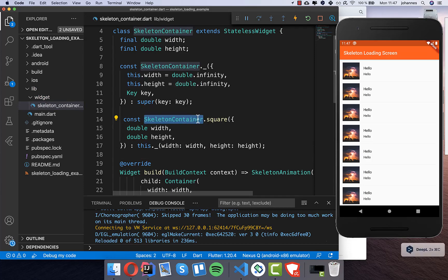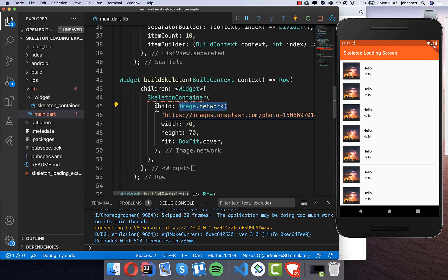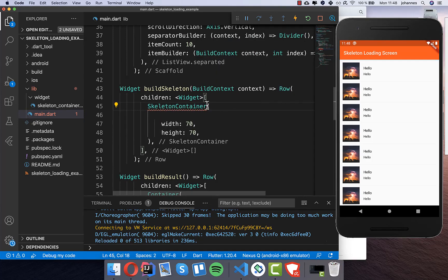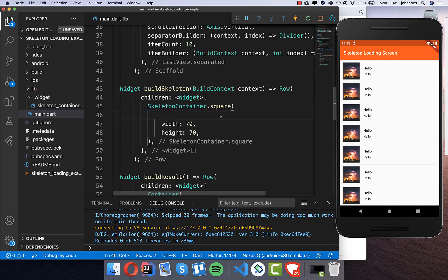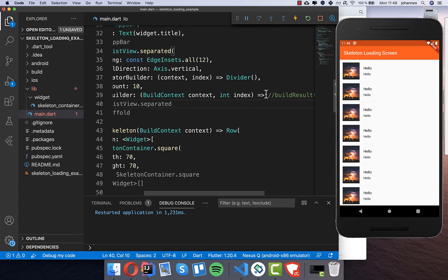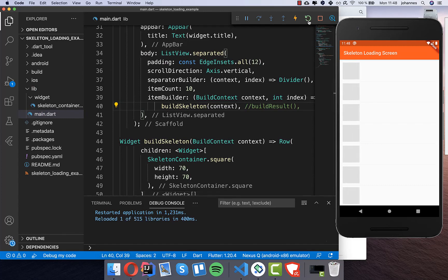We want to call this square constructor from our main file. Instead of showing the image, we show the skeleton container. We put the image outside, import the skeleton container, and call the square method keeping the image dimensions. We also put our build skeleton inside the list view, replacing build result with the skeleton. After a hot restart you can see the animation.